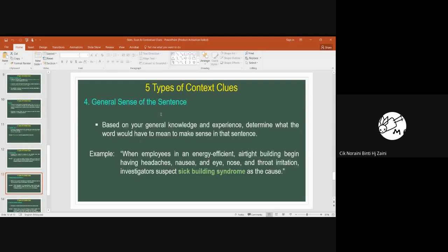You can also use the general sense of the sentence to find clues for unfamiliar words. This technique is based on your general knowledge or experience — in other words, your schemata. Determine what the word would have to mean in order for it to make sense in that sentence.